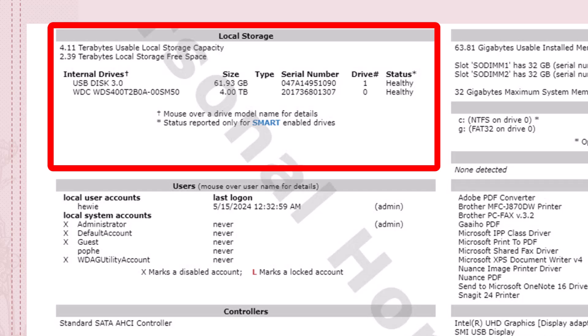Internal drives, I have a USB disk 3.0, and I have a Western Digital four terabyte drive.